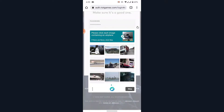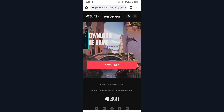Once you tap on the Continue button, you'll have to solve a puzzle in order to verify your identity. Go ahead and solve the puzzle, and once you do, you'll successfully create a Valorant account in a very easy way. You can now use this Valorant account to download the Valorant game and enjoy playing it.